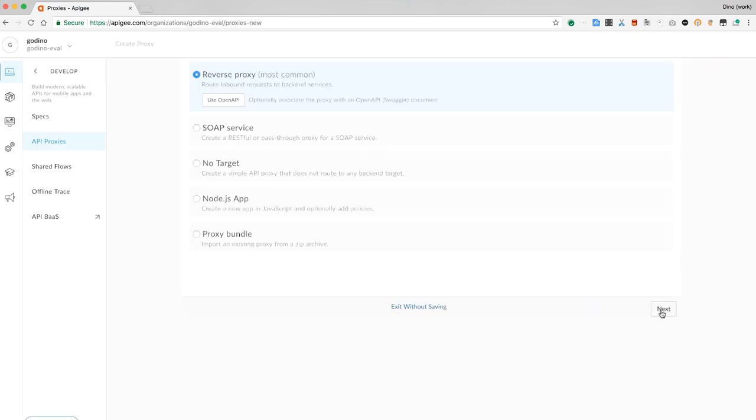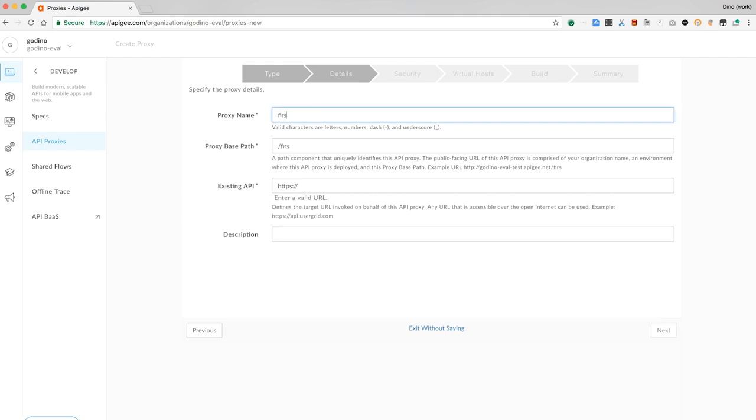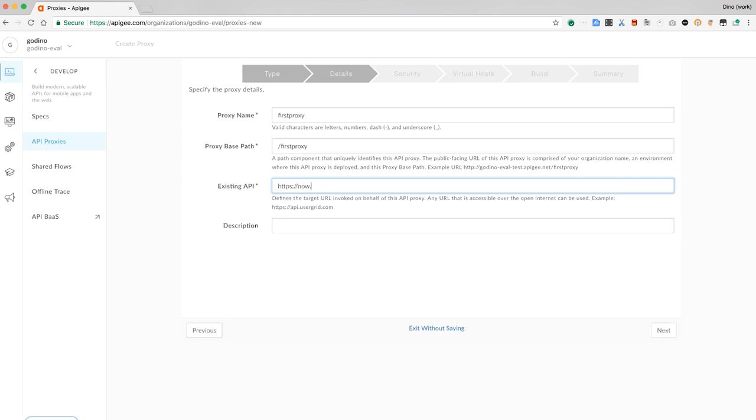We'll name the proxy, specify a base path, I'll say more about that in a moment, and specify the backend target. This is what the proxy will connect to. For this demonstration, we'll use a public API that returns a JSON payload.